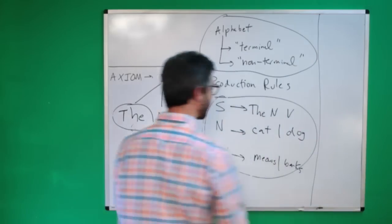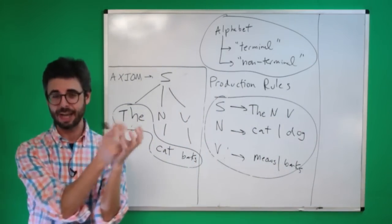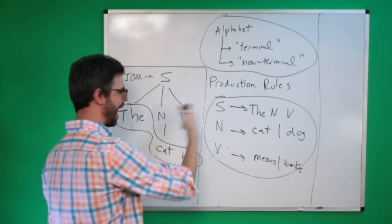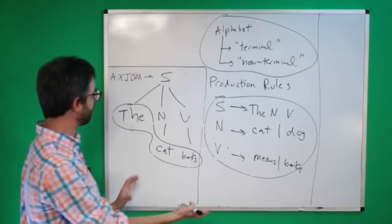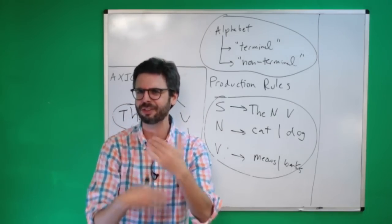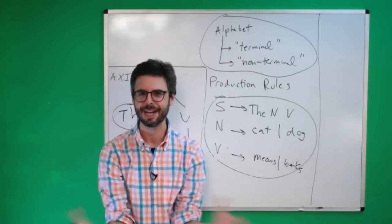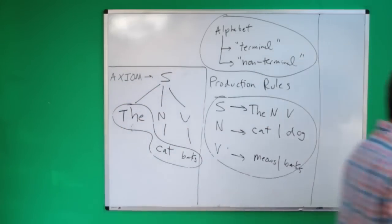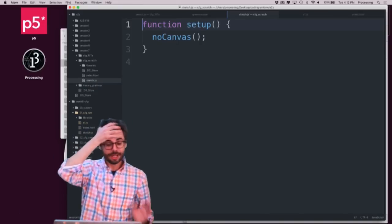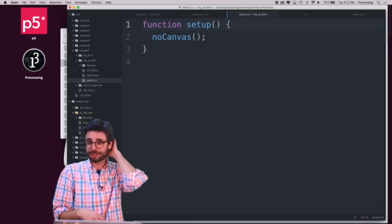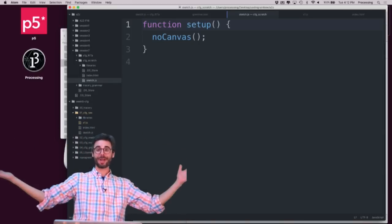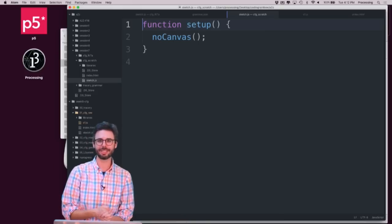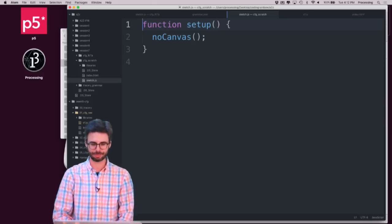Instead of using an engine or a library or framework like Tracery or Rita, I'm just going to program a little context-free grammar expansion system without anything at all, just my own wits and fingers. Remember, the idea here is that I have a system, a language that has valid elements of it, valid letters of the alphabet, so to speak. There are a set of production rules.